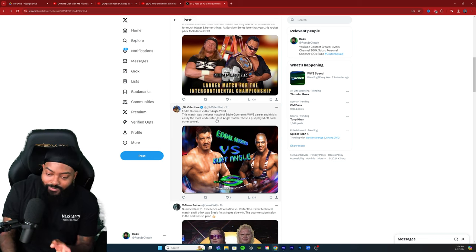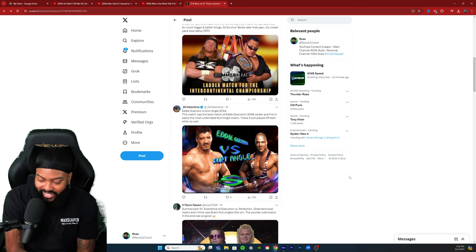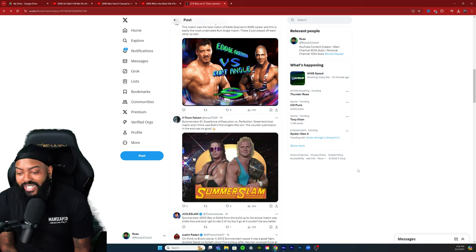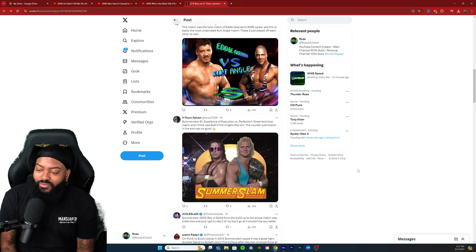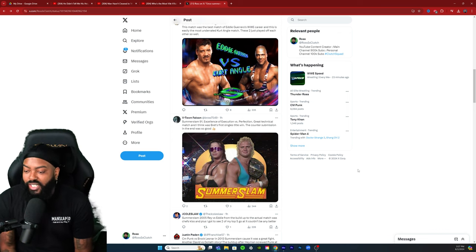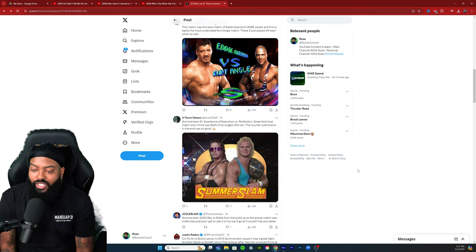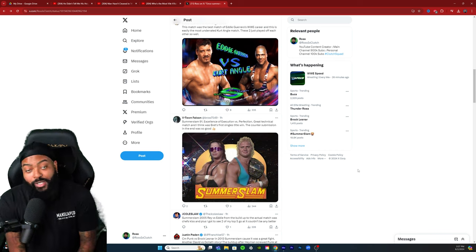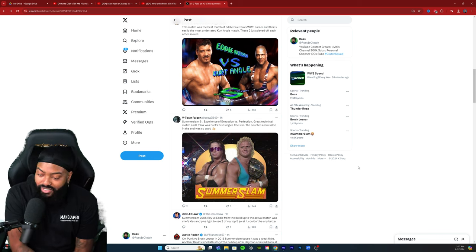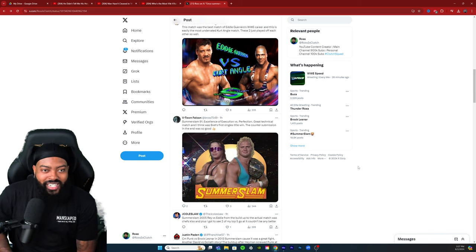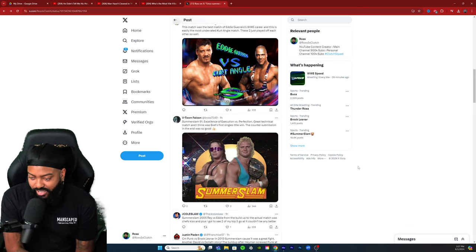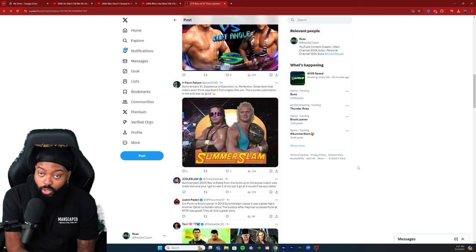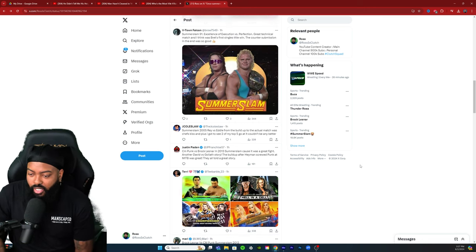Going way back by V-Town Falcon: SummerSlam 91, Excellence of Execution versus Perfection. Great technical match, I think was Brett's first singles title win. The counter submission in the end was so good. I was just born in 91 so I don't even know, but I may have to go back and check this out if y'all think I should, getting some historical accuracy and appreciating yesteryear. Obviously people hold this match to a high regard, especially for SummerSlam matches.